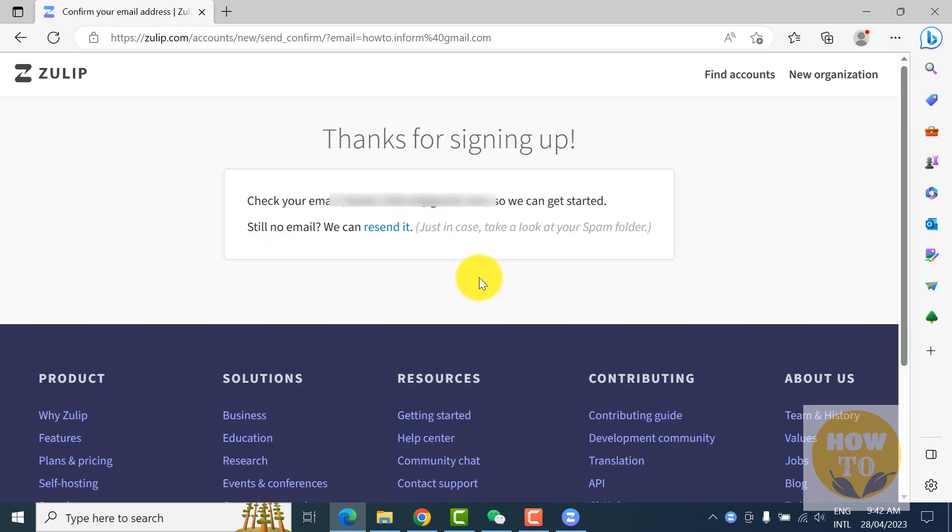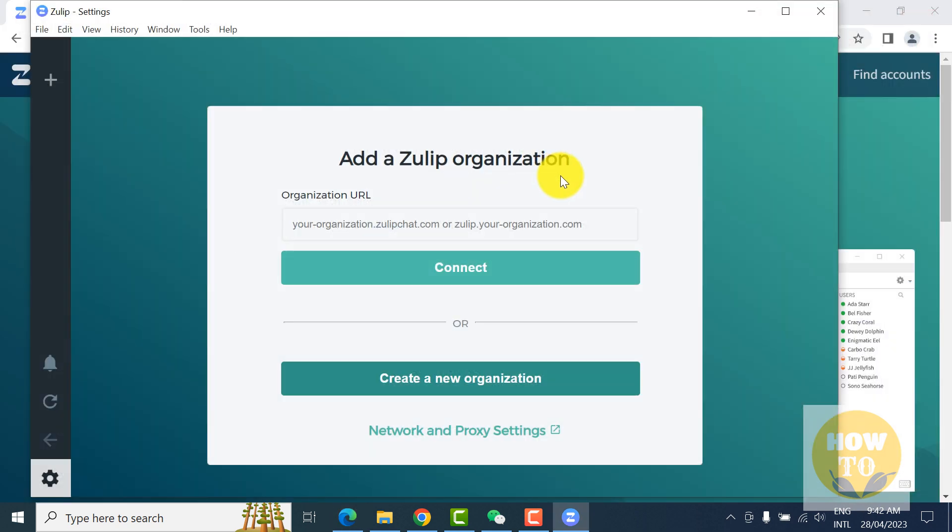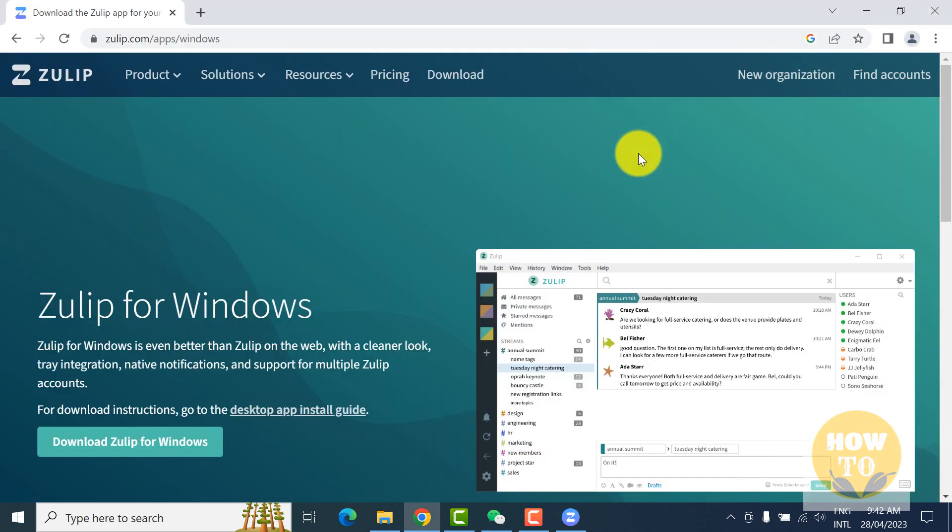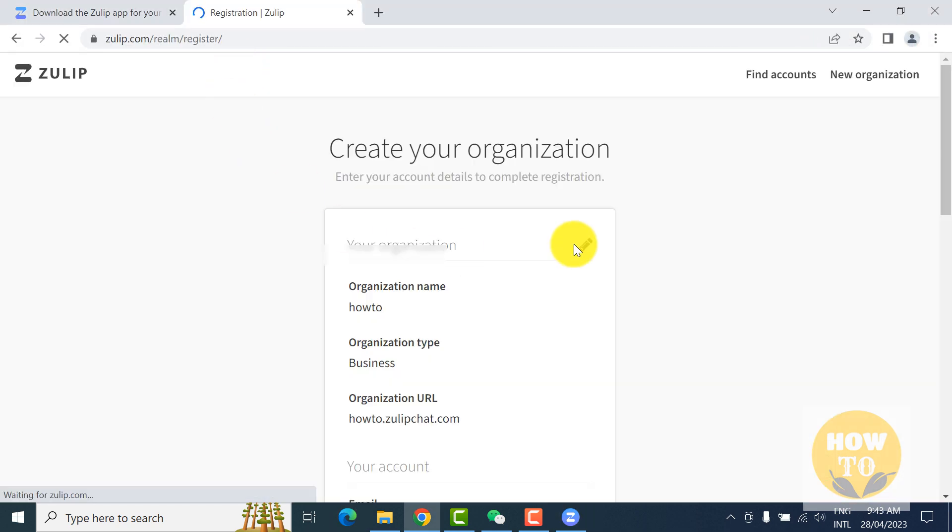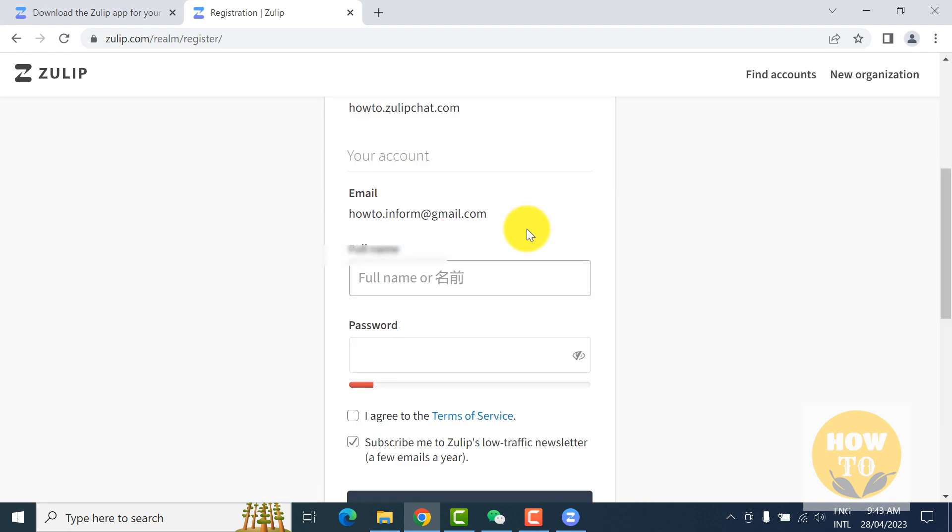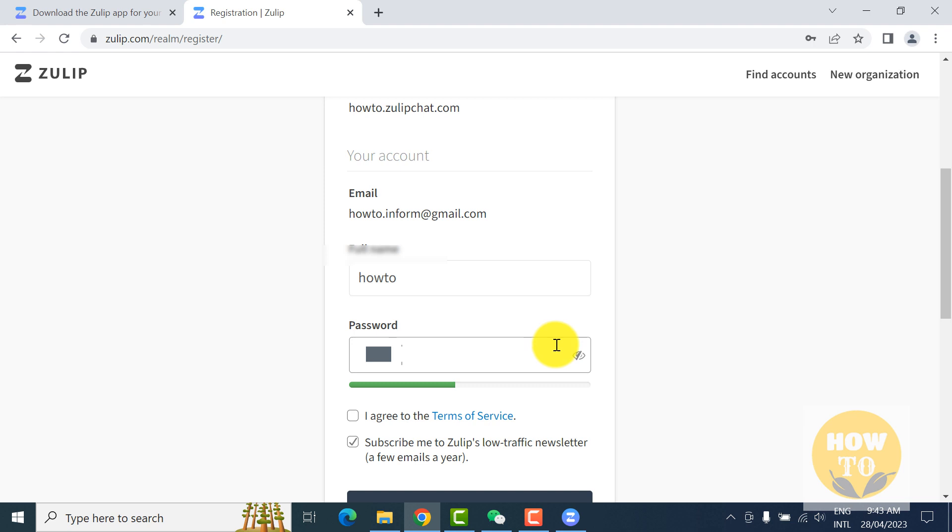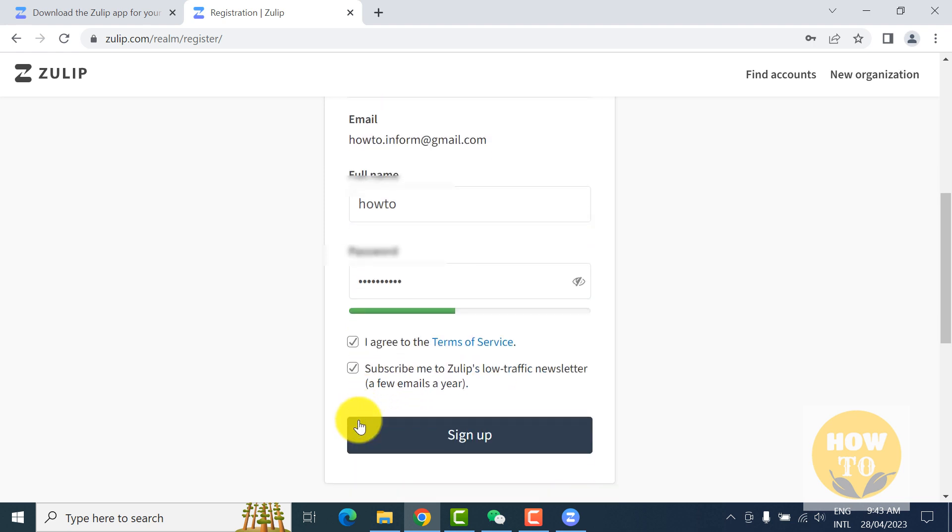It will send one email to your email. I already copied this link and pasted here and opened this form again. So I have to fill this form with my name and customize your password, whatever you want. Make sure it's a strong password. Just agree and click on sign up.